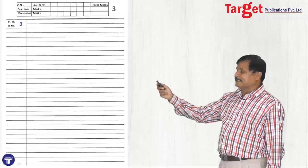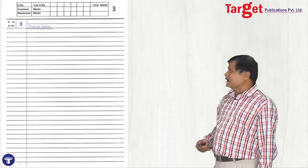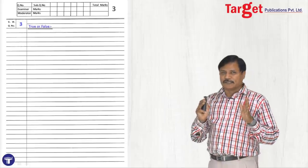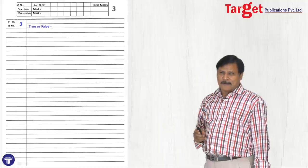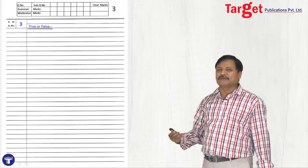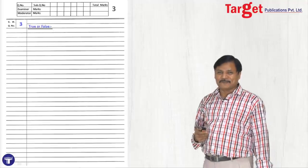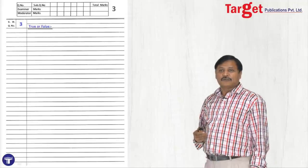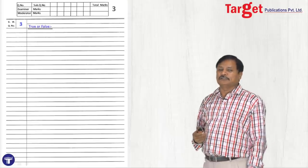Now, question number 3 — this can be 'answer in one sentence', 'true or false', 'choose the right option', or anything. I want to tell you something here: should you write the extra questions? Some students say 'I know everything, I want to show everything.' The problem is you will try to attempt all the questions including the options, but you may not get the time to finish the original answers.